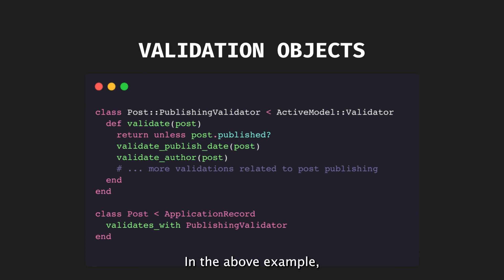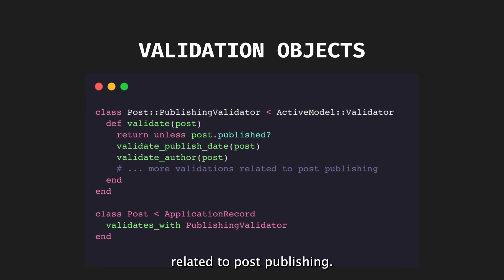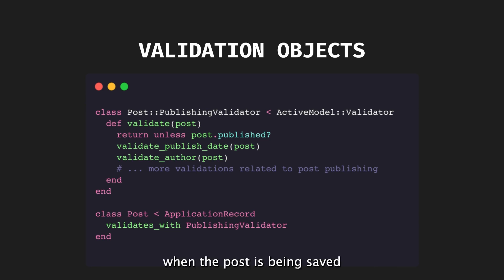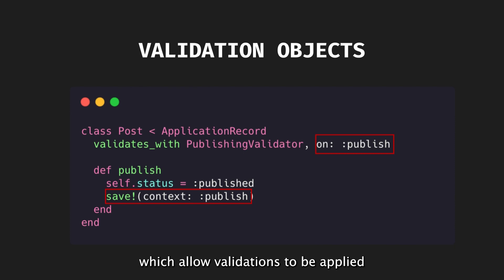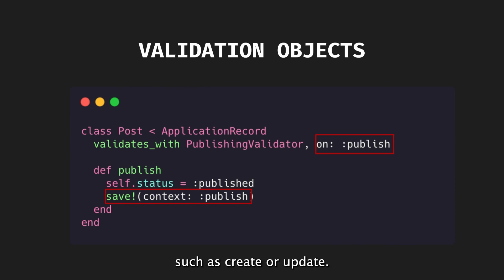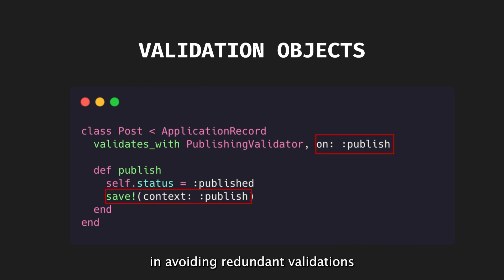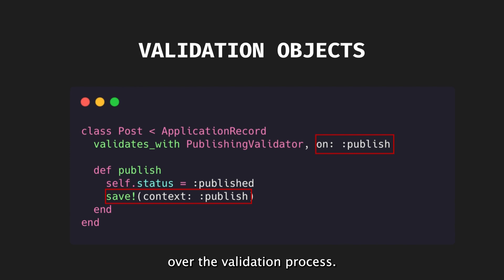In the above example, the publishing validator performs various validations related to post-publishing. It is invoked when the post is being saved, and its state is changing to Published. Rails also provides validation contexts, which allow validations to be applied based on different contexts, such as Create or Update. This helps in avoiding redundant validations, and allows for better control over the validation process.